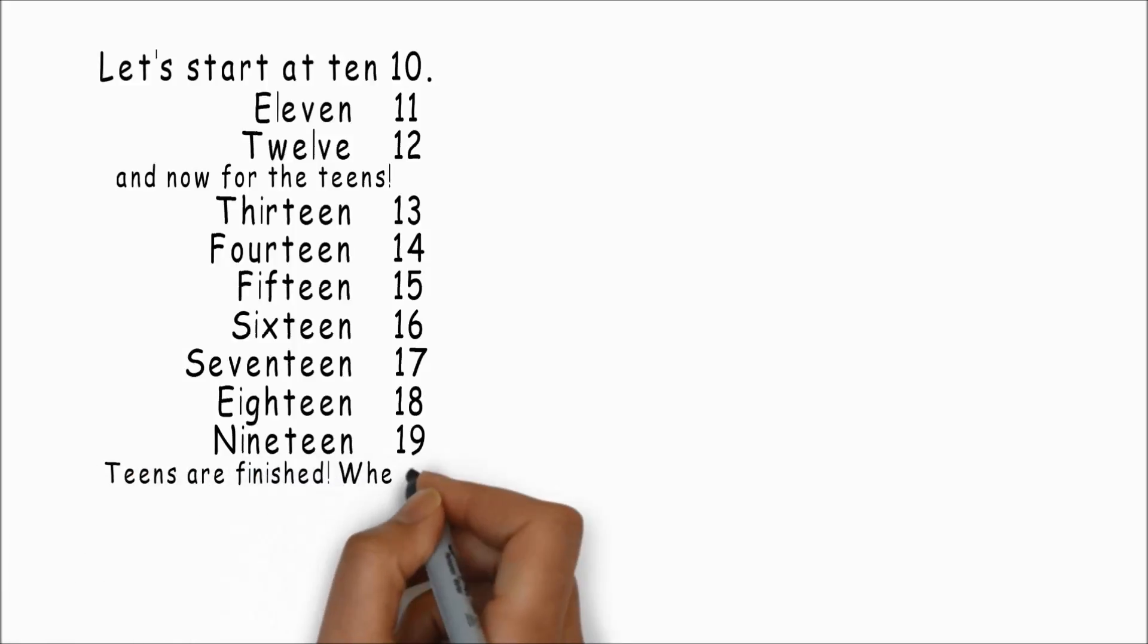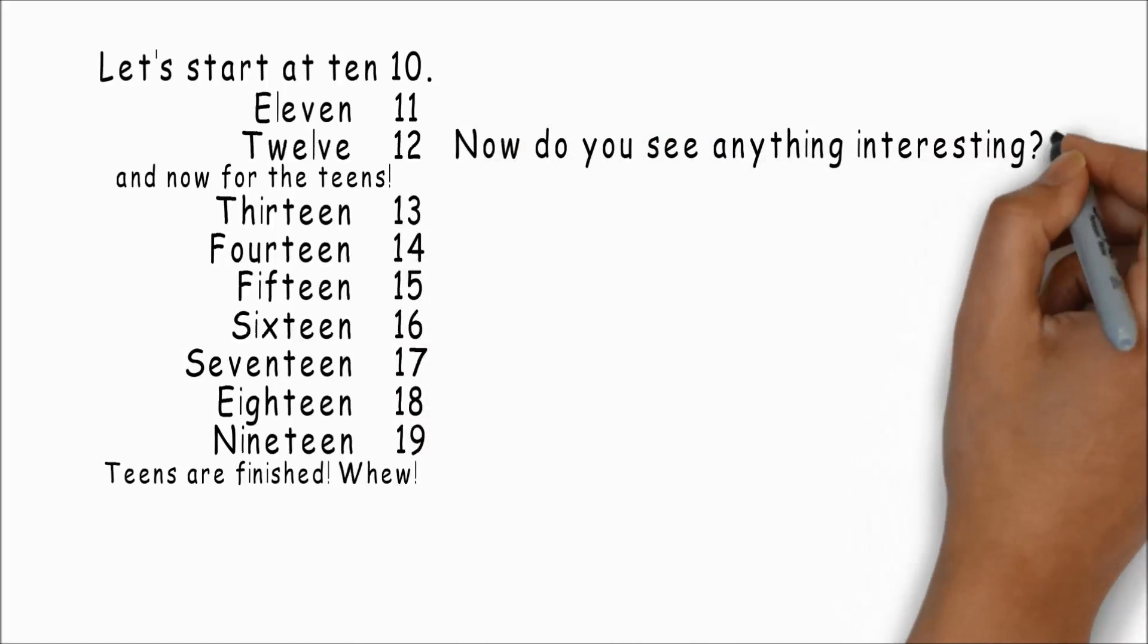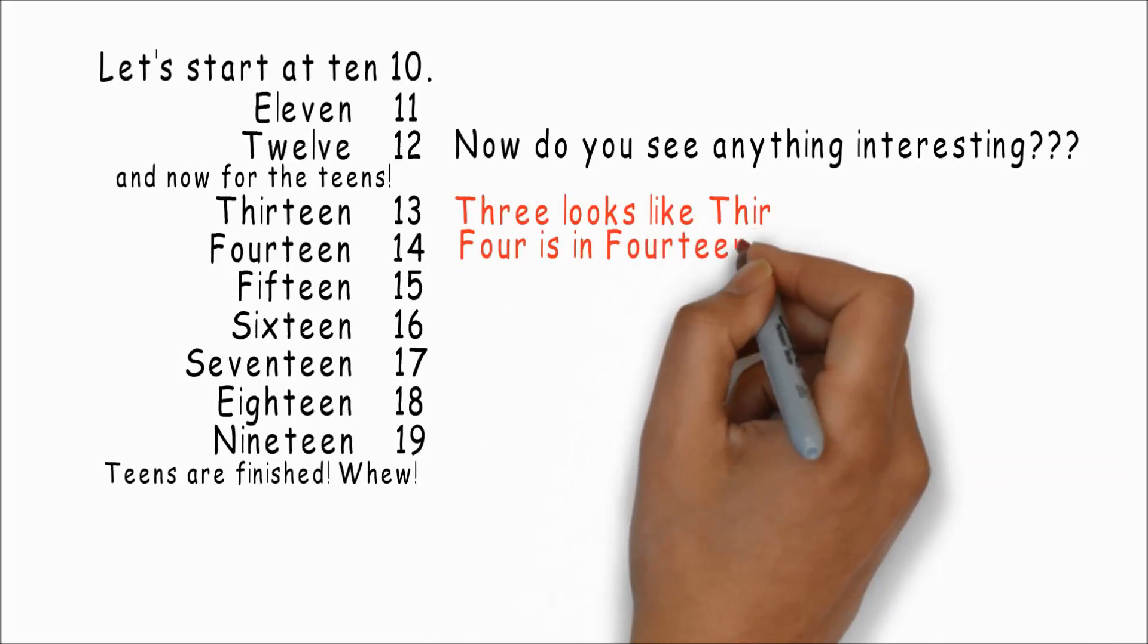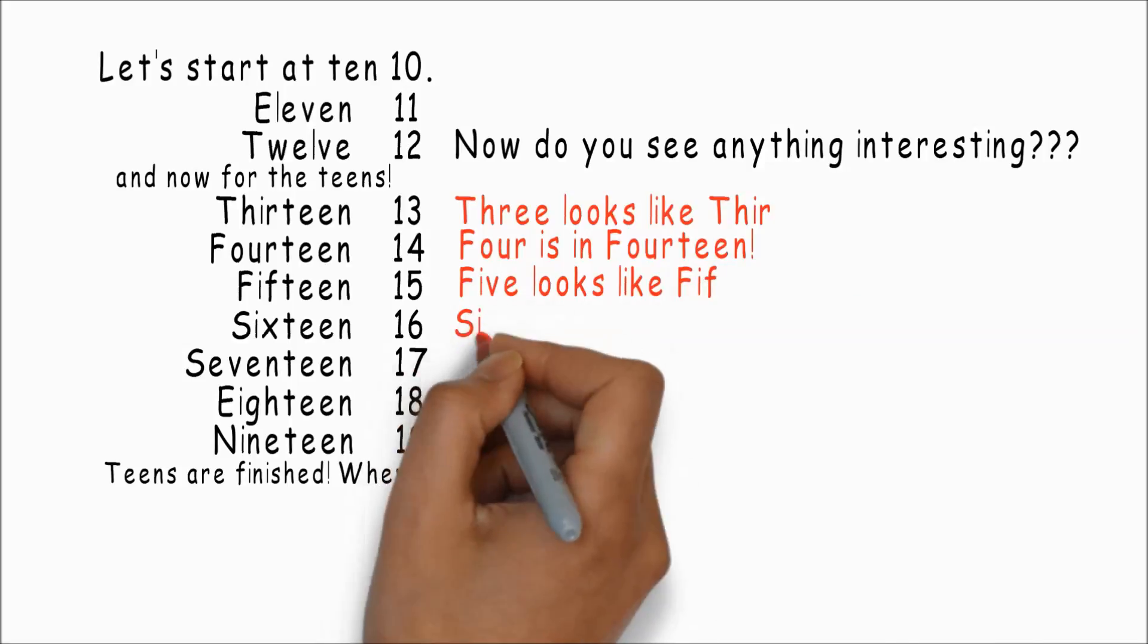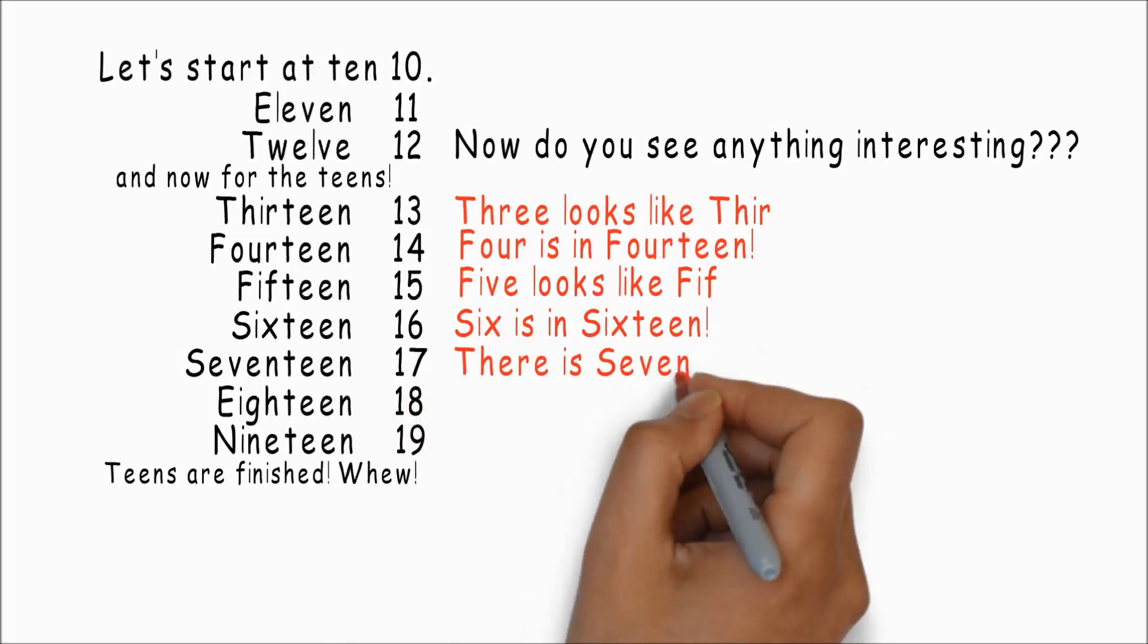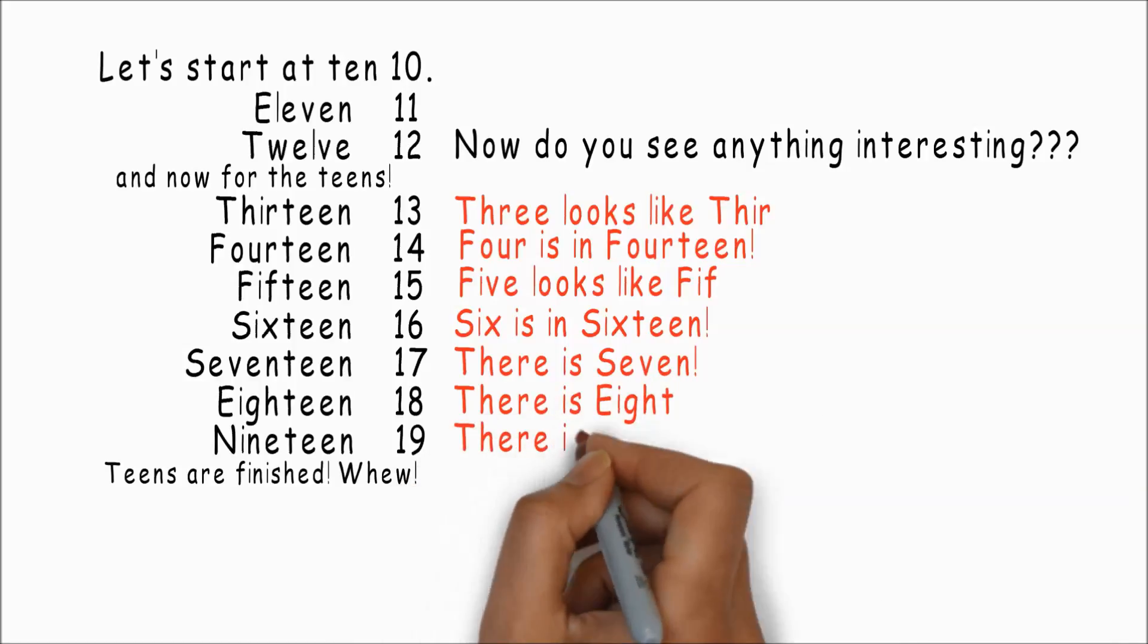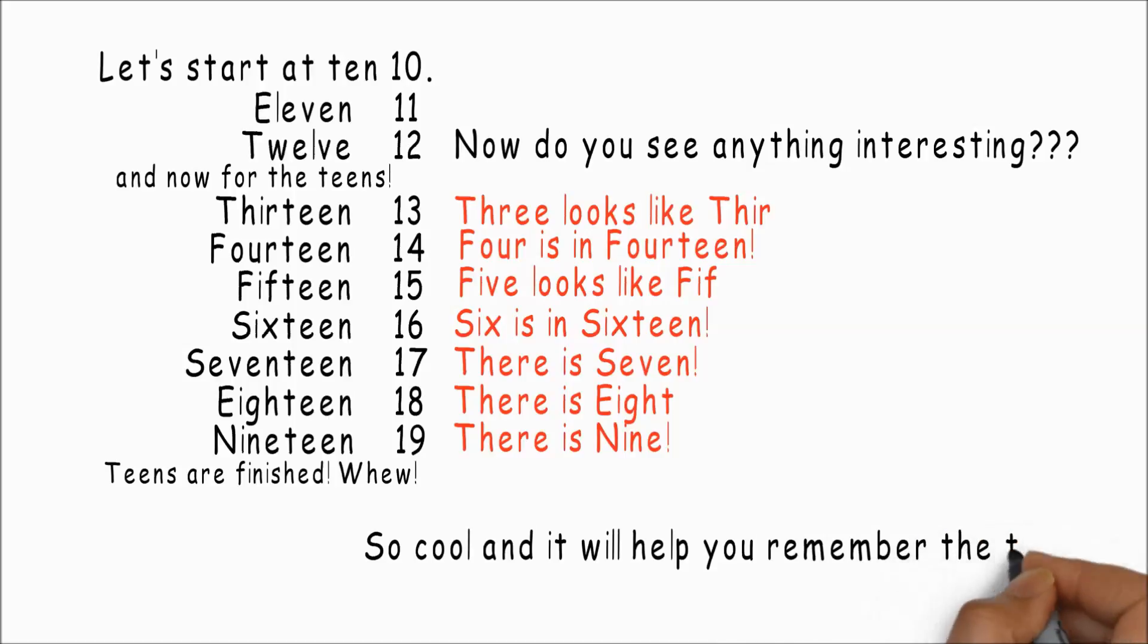Now do you see anything interesting? Three looks like thirteen, four is in fourteen, five looks like fifteen, six is in sixteen, there is a seven, there is an eight, and there is nine. So cool, right? It will help you remember this stuff, so the teens are pretty easy.